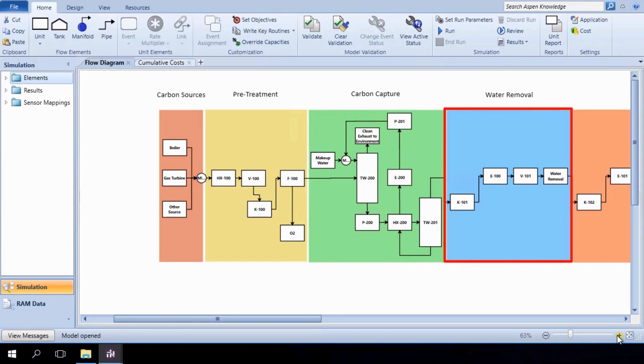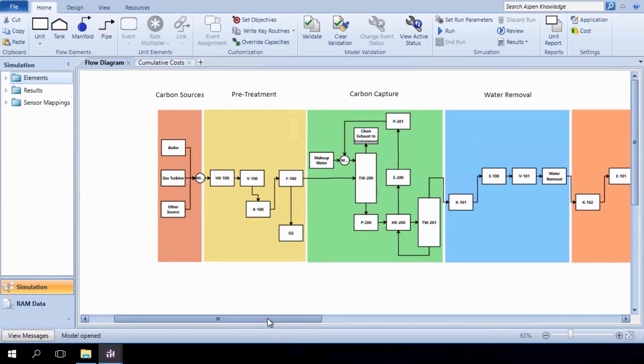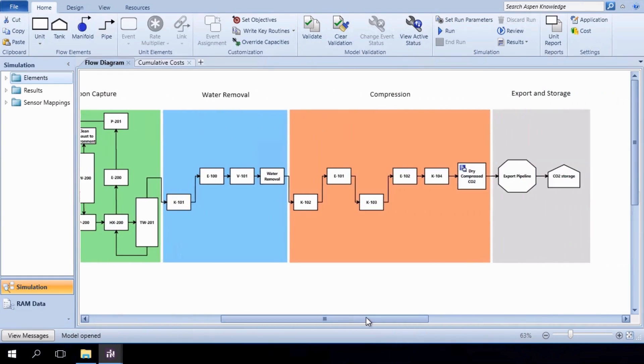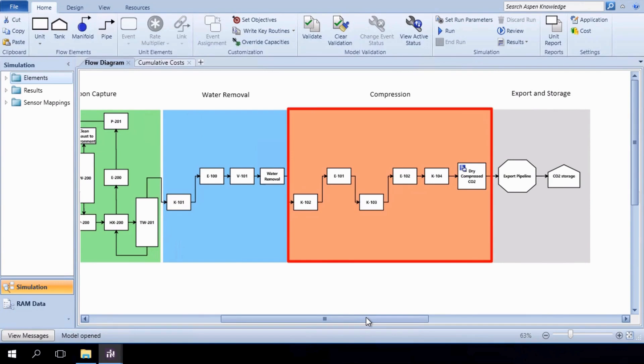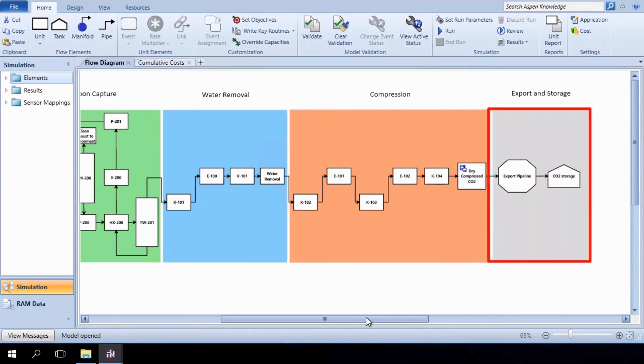Our process eliminates water by combining the carbon dioxide mixture with triethylene glycol. At the end of this stage, the stream of interest is more than 99.9 mol percent carbon dioxide. From there, a series of compressors and coolers produce the dry-compressed carbon dioxide stream, which can be exported or stored.